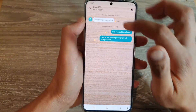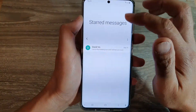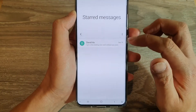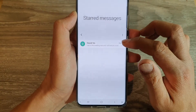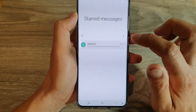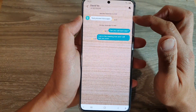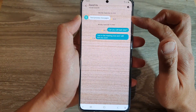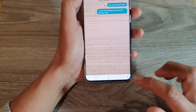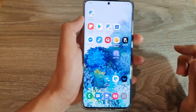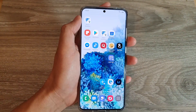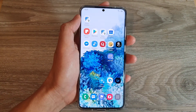You can see that it groups all the starred messages by conversations. If you tap on a conversation it will show all the starred messages within that conversation. That's it — thank you for watching this video, please subscribe to my channel for more videos.